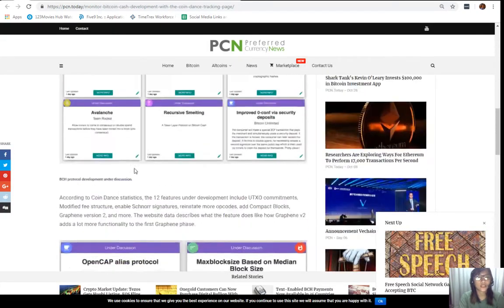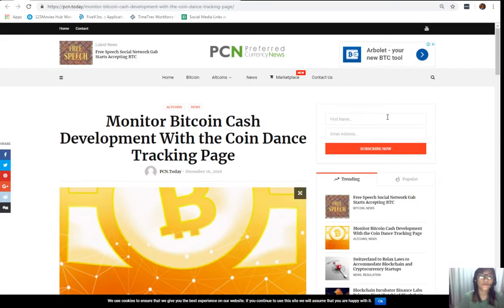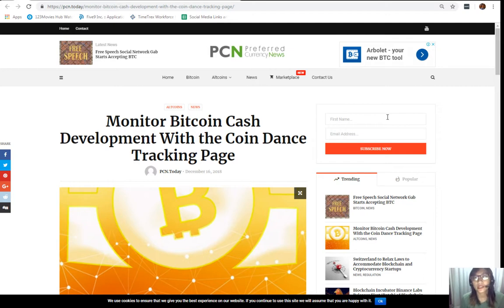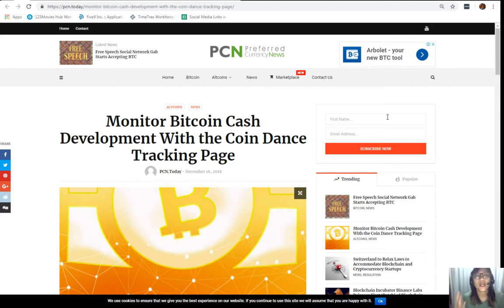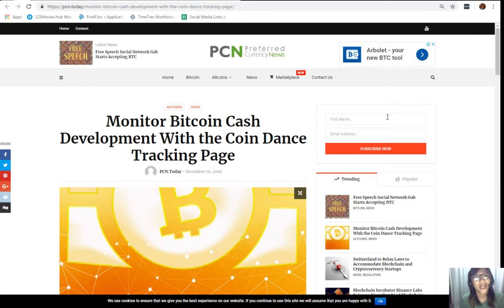That was the article for Bitcoin Cash. What can you say guys? You can share with us your opinions in our comment section below. I would also like to grab this opportunity to invite you all to subscribe to our newsletter which you can be receiving a day ahead of our broadcast here on YouTube.